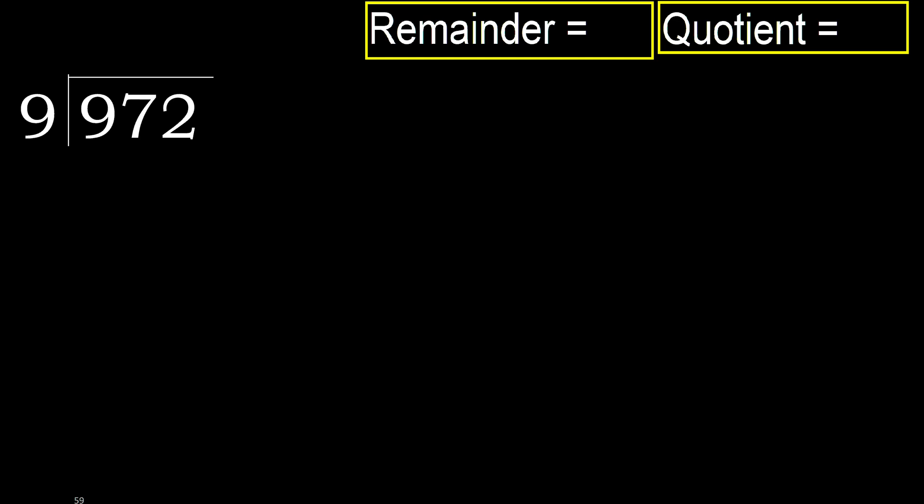972 divided by 9. 9 is not less, therefore with 9.